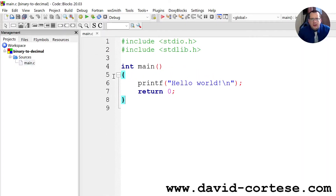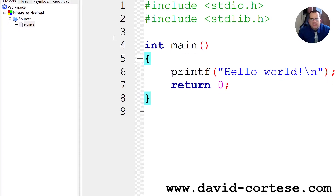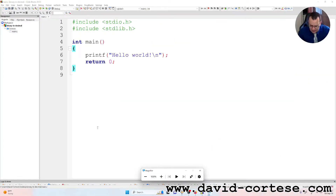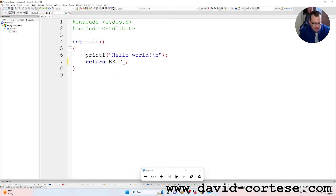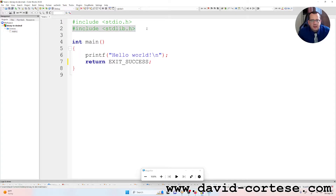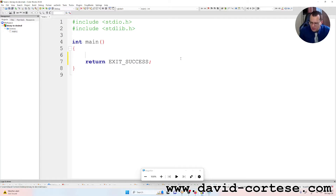We can zoom the text — on Windows you must click Ctrl+Plus. We can change 'return zero' to 'EXIT_SUCCESS'. For writing that you need to include the standard library, stdlib.h. So we can cancel the hello world.